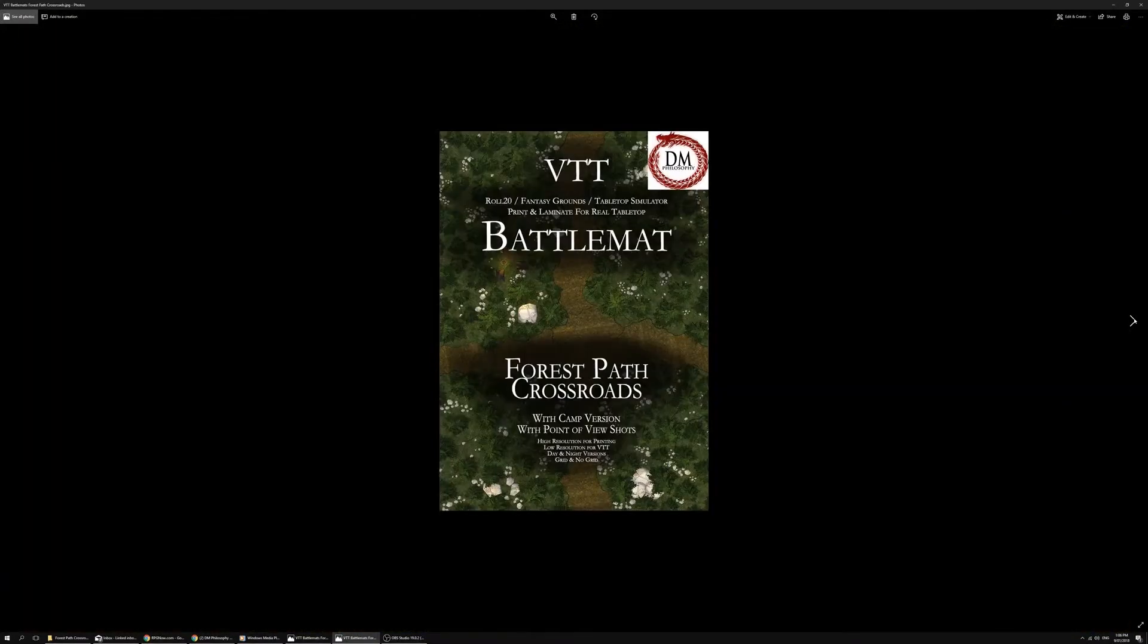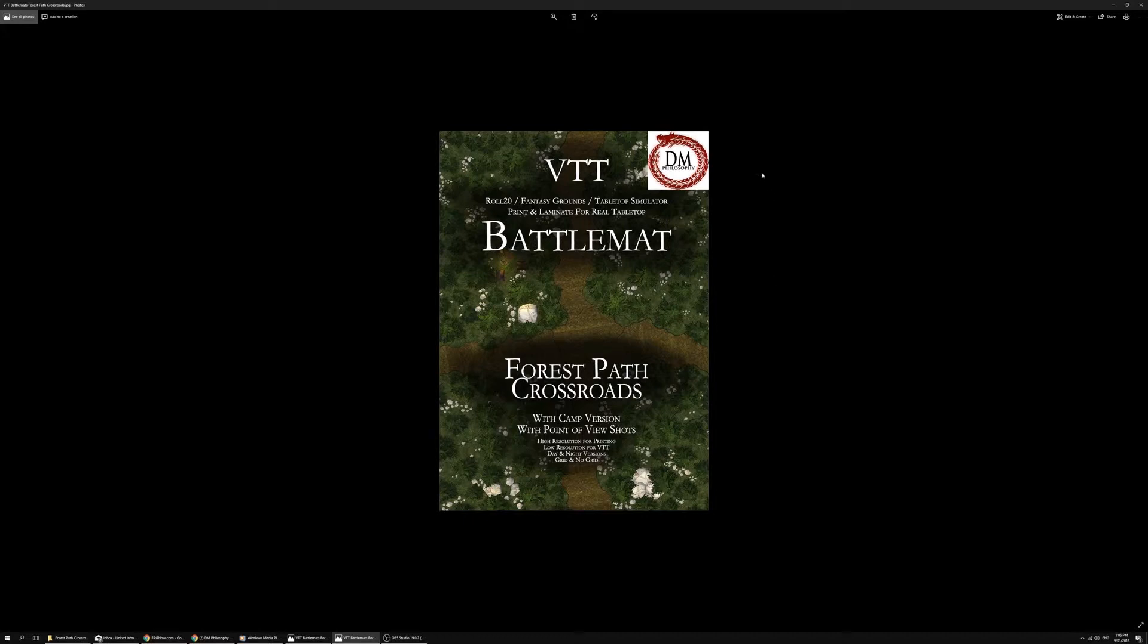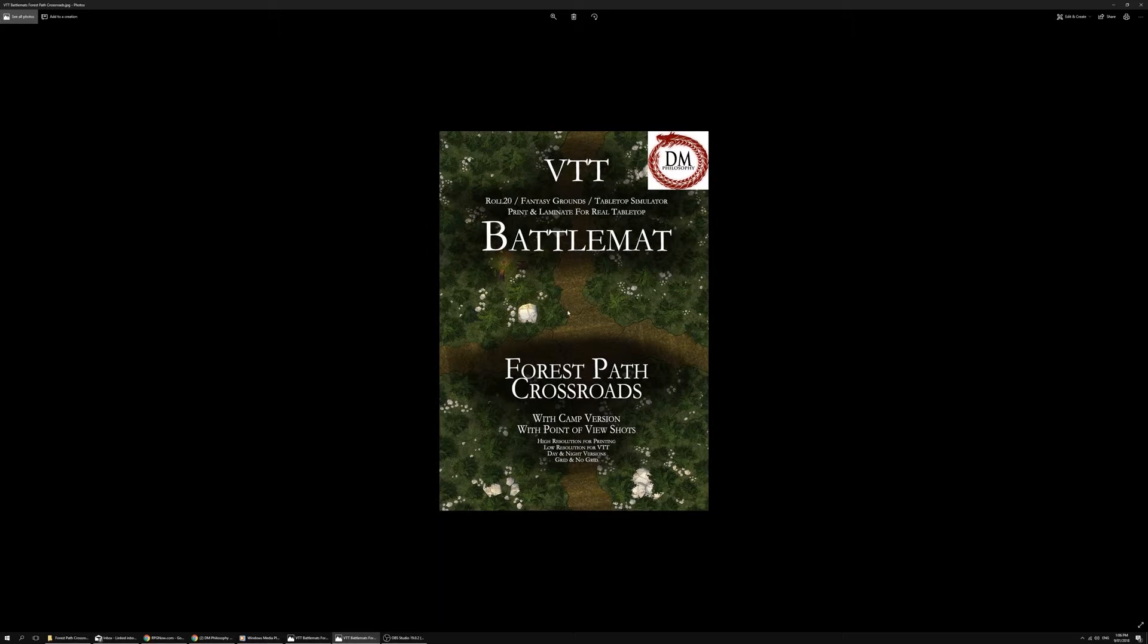That is the Forest Path Crossroads map. I've also done a straight path and a curved path map, again with camps. When you combine them, you can definitely envision having the players run through the forest environment with different looking maps and utilizing different parts for your purposes.